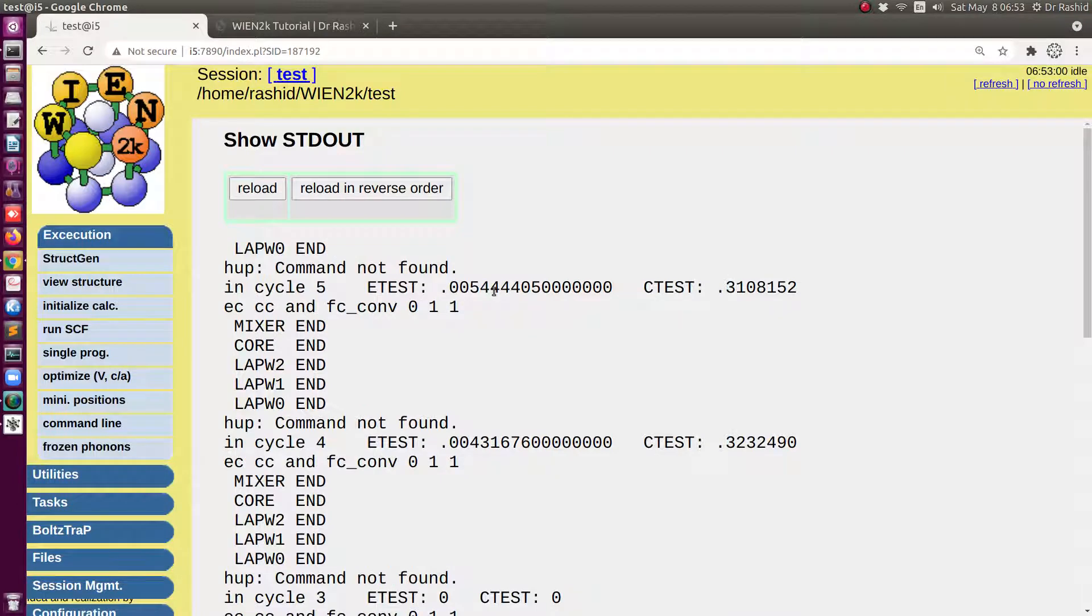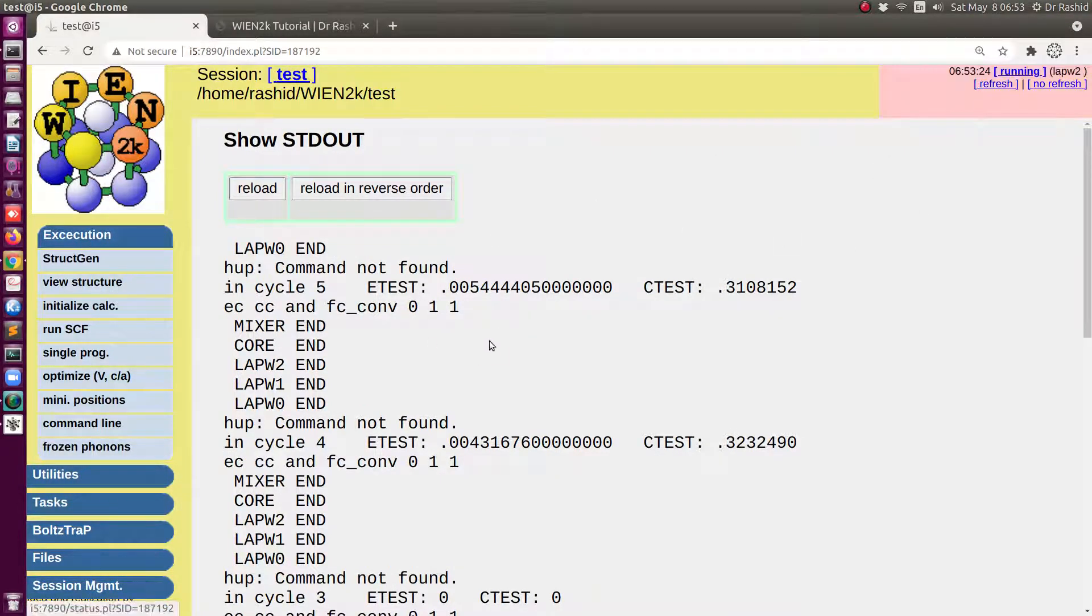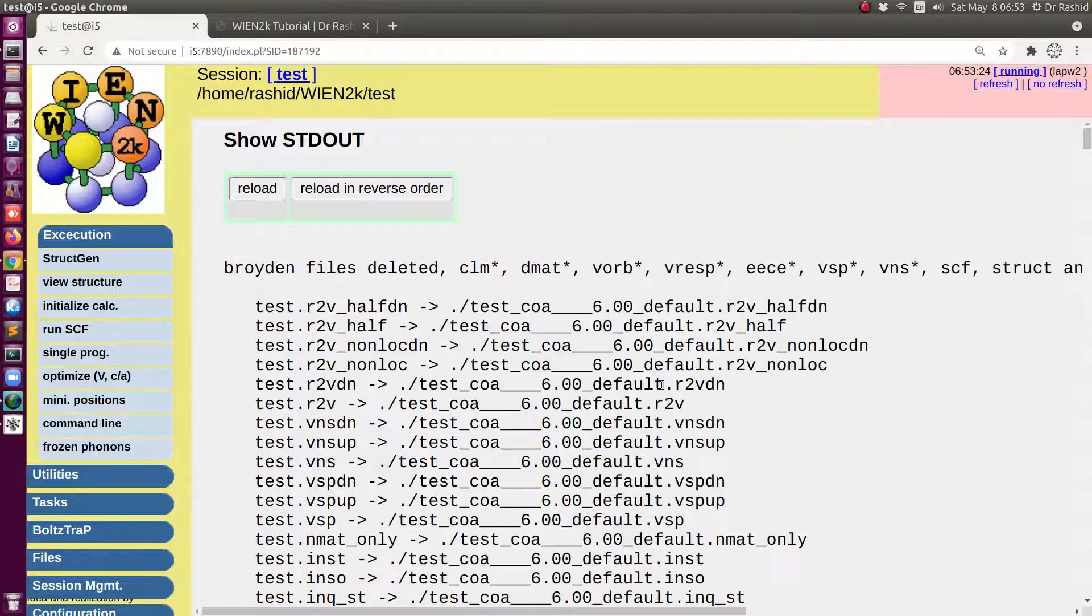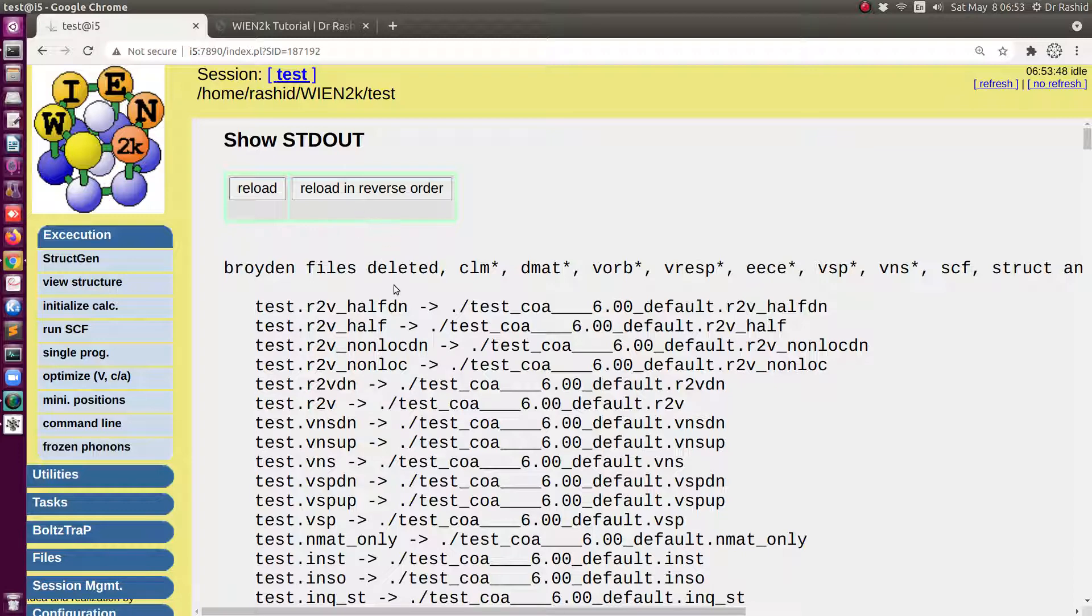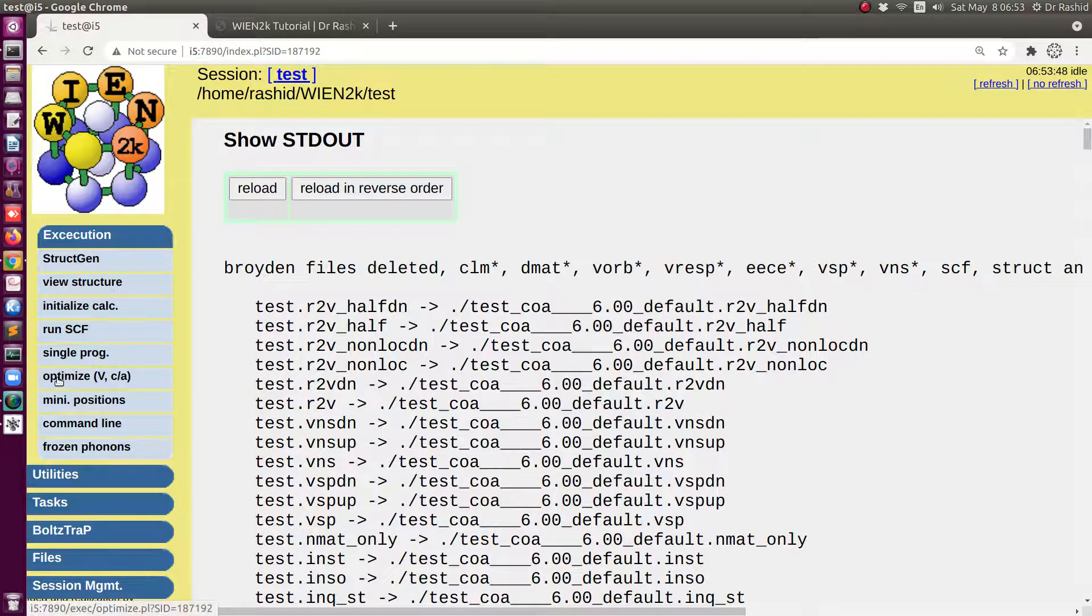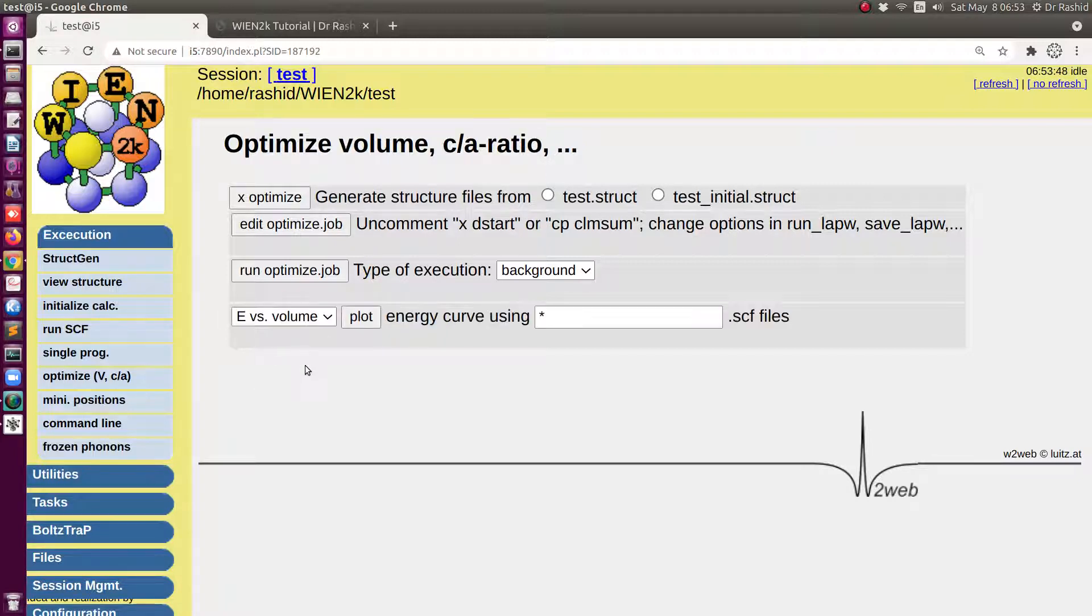It may take a while to finish the calculation. Since the calculation has finished now we can click again to optimize.